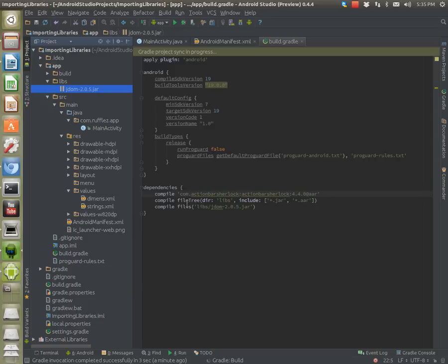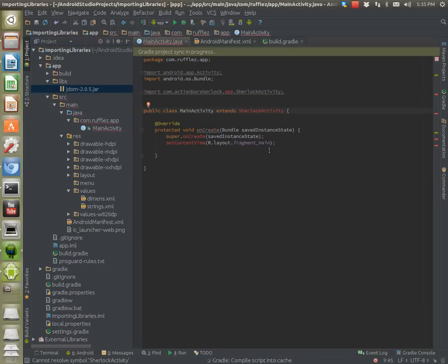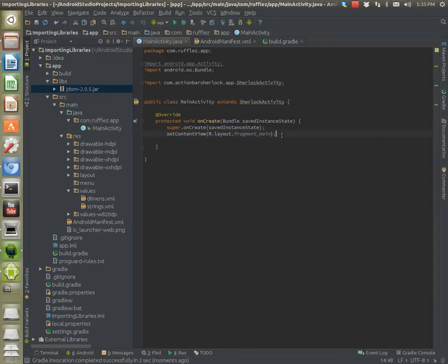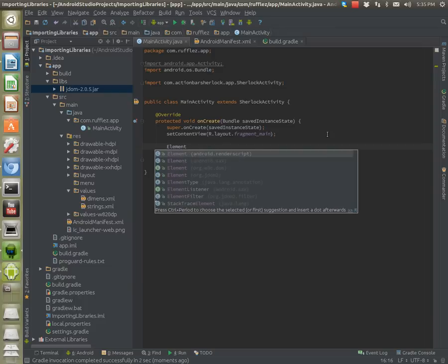Then you want to right-click it and look for 'Add as Library.' This is going to add some code into your dependencies. It's currently building, which is why it went gray. Once done, you can use it — for example, adding a JDOM2 Element. And that's the two main ways to add libraries into Android Studio.